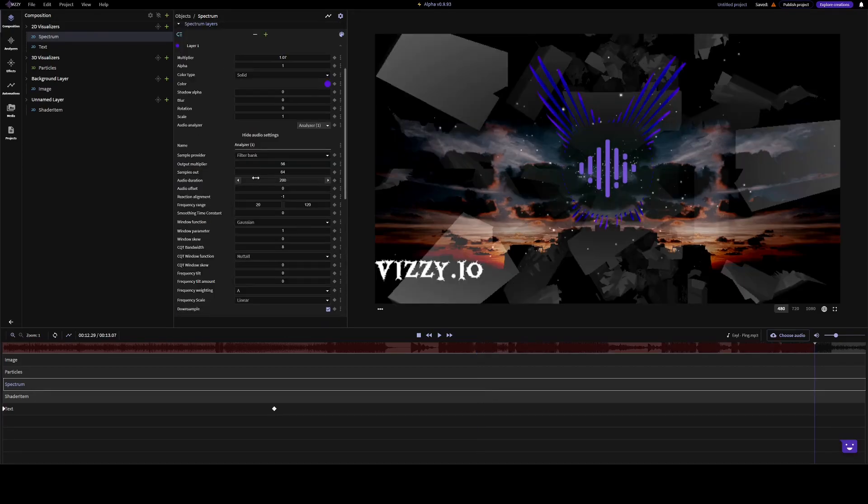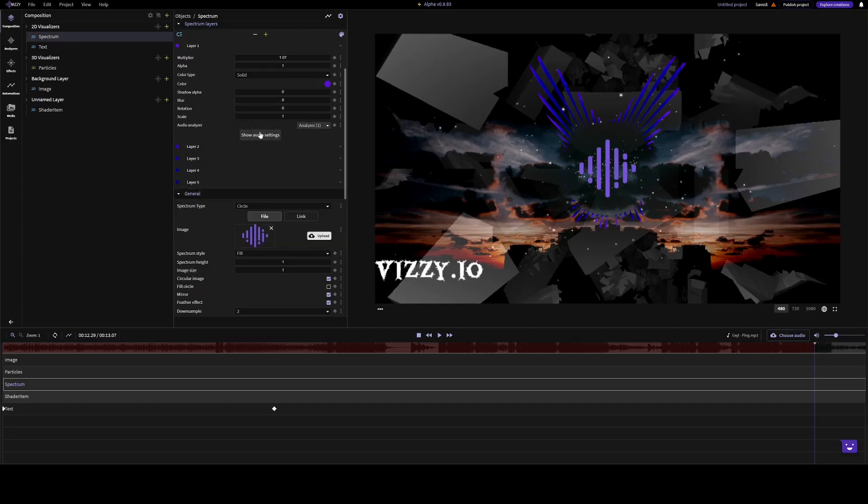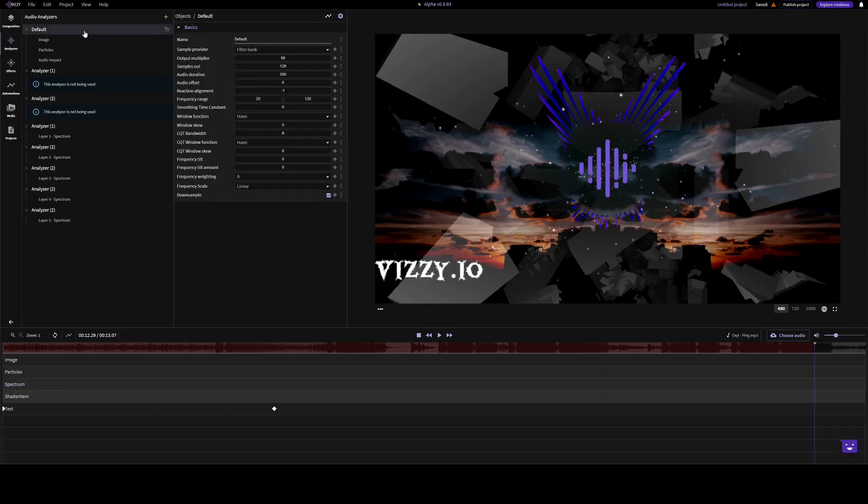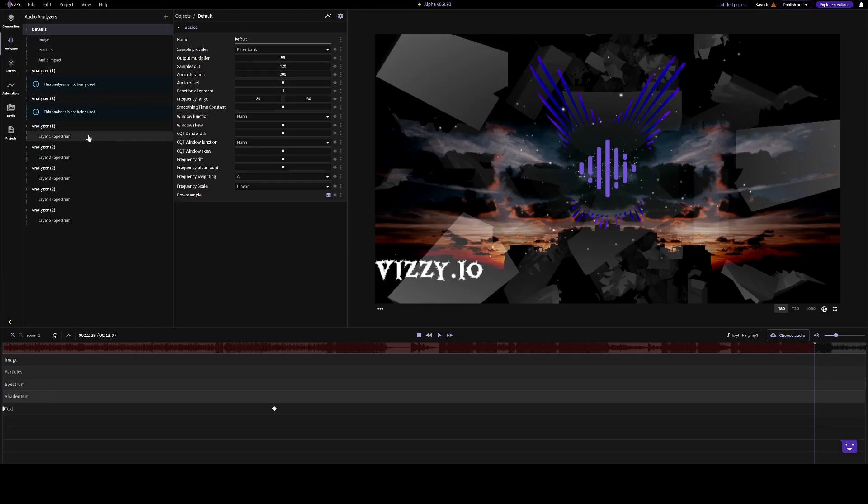Each layer is connected to the audio analyzer. And the audio analyzer determines how this layer reacts to audio. Going through with every setting do is outside of the scope of this video.